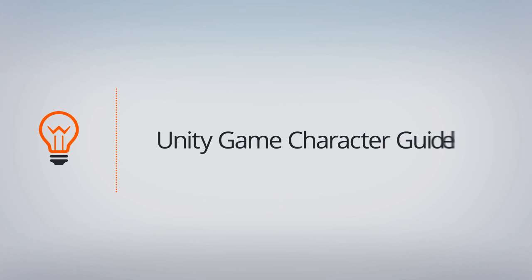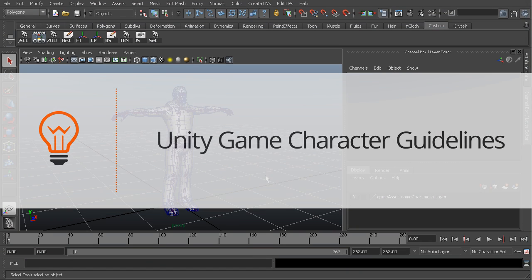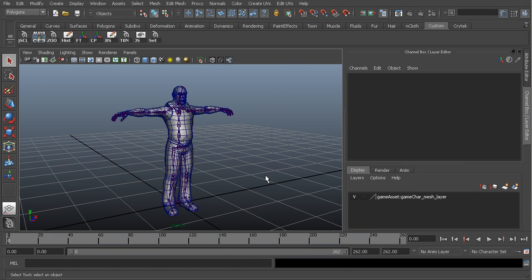In this tutorial we're going to discuss how to prepare our character for exporting to Unity. We're going to start out here in Maya, and you could use really any 3D software package.